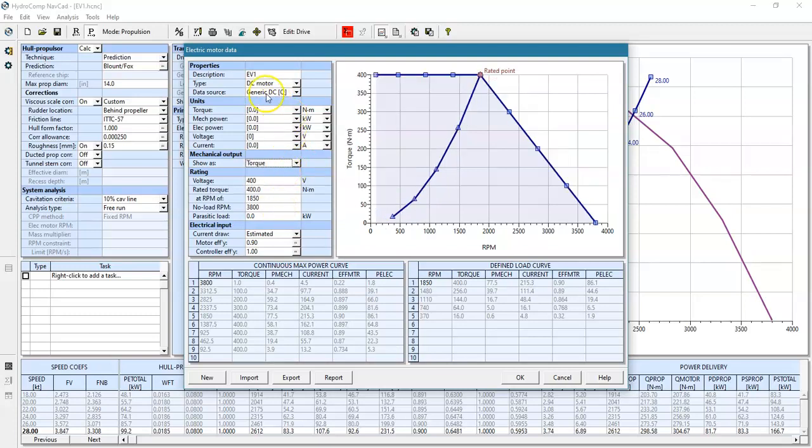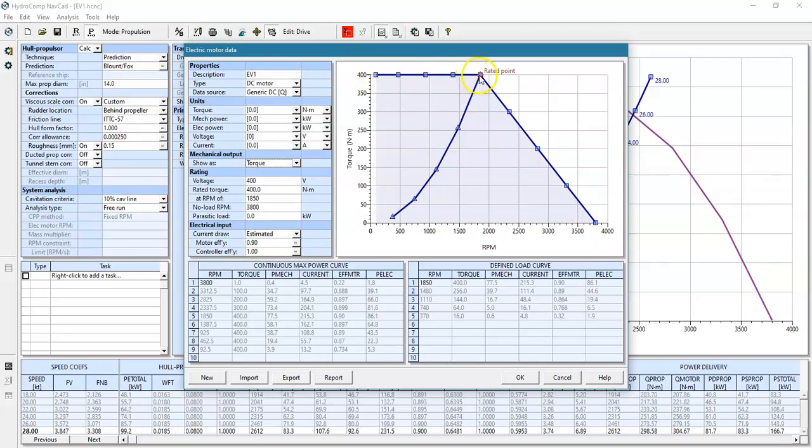For a constant torque case, all we need to enter are two points. One is a rated point here at the top and then what we call a no load RPM. That establishes our constant torque range and then a declining torque value to a no load RPM.